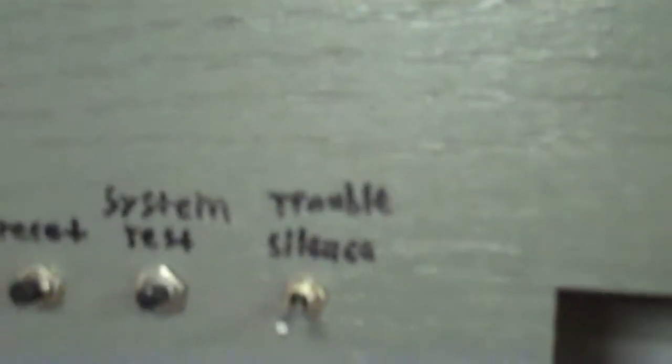Then you have trouble silence. So when the system enters trouble and the alarm's going off and you can't really do anything about it for a while, you don't want that alarm going off forever. So you just flip the switch and the piezo shuts off, but the light is still on.